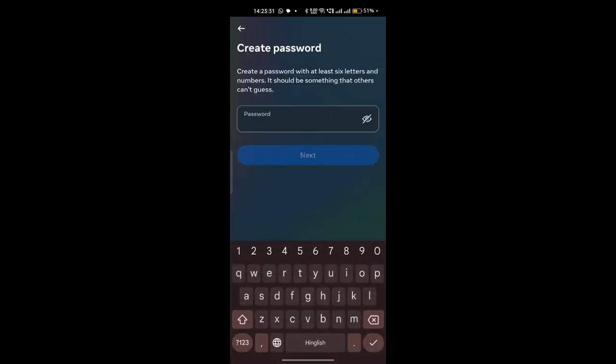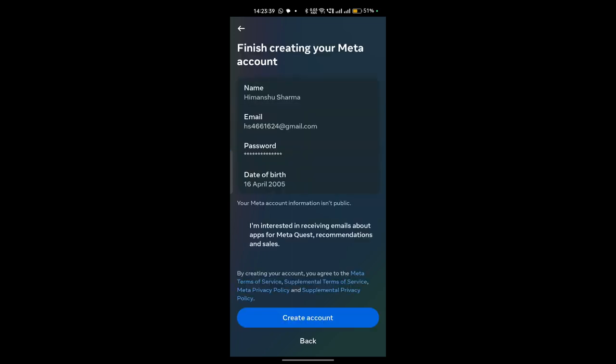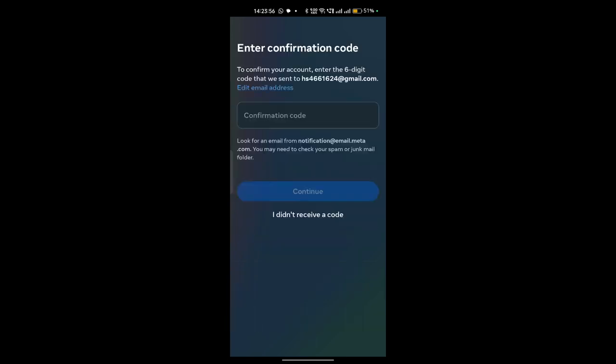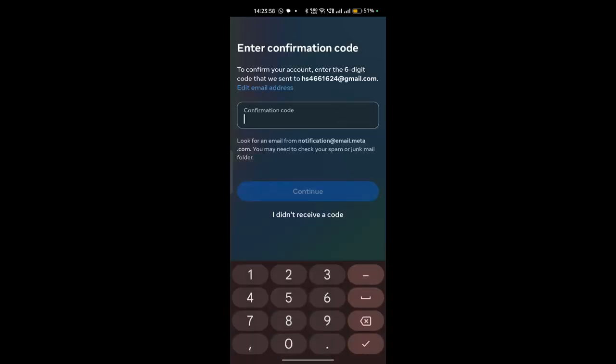Okay, now here you can create a password with at least six characters, then again click on next once you enter the passcode. Now here check all your details: your name, email address, passcode, and birth date. Then click on yes I am interested and then click on create account. Now it will create an account for you.